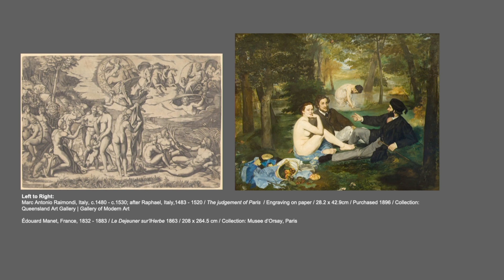Manet said: 'So they'd prefer me to do nudes, would they? Fine, I'll do them a nude. And then I suppose they'll really tear me to pieces. They'll tell me I'm just copying the Italians now rather than the Spanish.' He's giving a new context to the nude — showing a seemingly ordinary everyday scene with a hint of irony, sort of challenging us. The scale is huge: 208 by 264 centimeters. Until Manet, artists typically reserved canvases of this size for academic history paintings — allegory, history, mythology. An ordinary scene on a large scale: that matters.